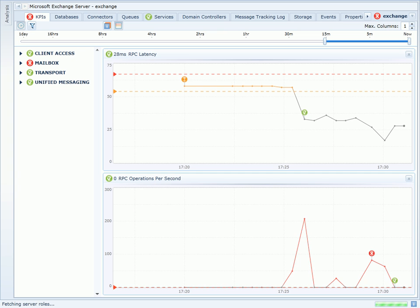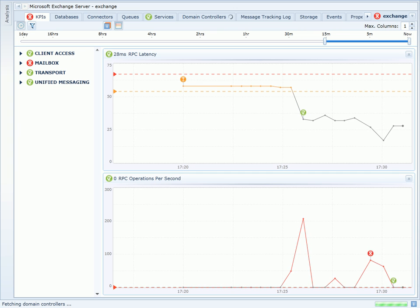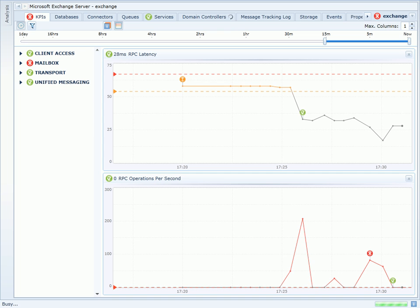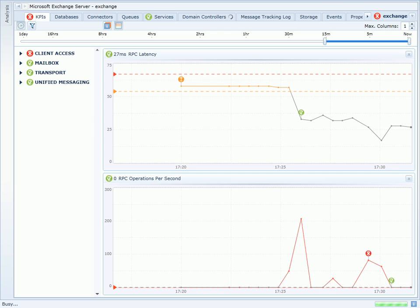I can see that I was previously warned that RPC Latency has exceeded the warning threshold I had previously set. This counter is of particular interest to me because it's a direct indication of the quality of experience my users are experiencing.